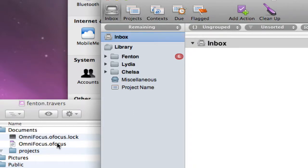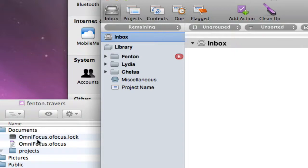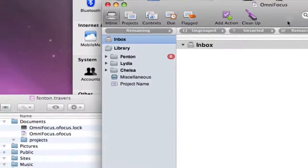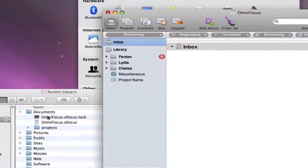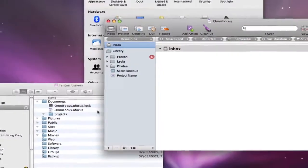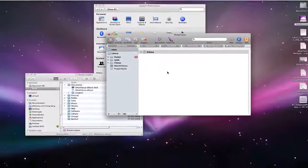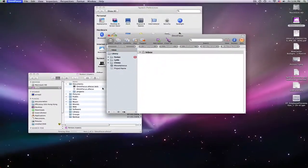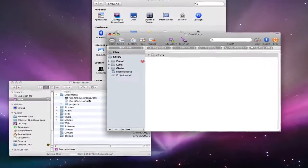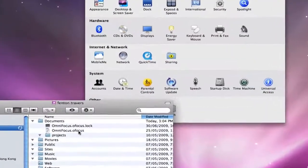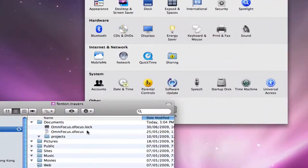So basically what I'm showing is how I can have my other computer, my laptop in Vancouver, and it can set up Mobile Me, and then it will have this data file. They'll set up OmniFocus to point to that data file, and when I quit here that lock file should disappear.